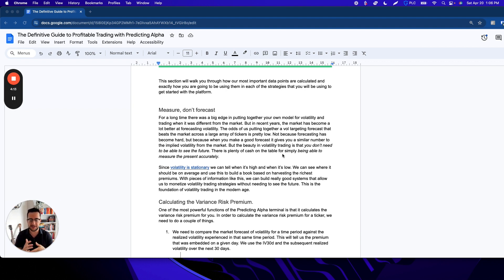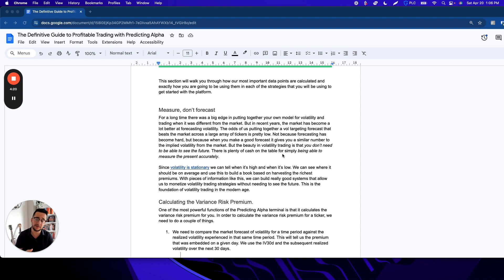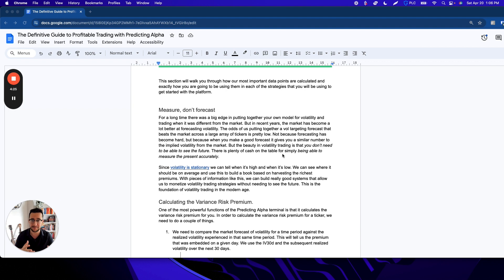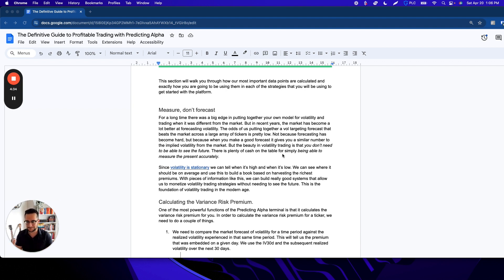This is because volatility is a stationary asset. When volatility goes high, we can bet on it coming back down. When volatility goes low, we can bet on it coming back up. We can actually price what the average risk premium is for an asset. By being able to do these things, we can actually build good systems that allow us to monetize vol trading strategies without needing to see the future.